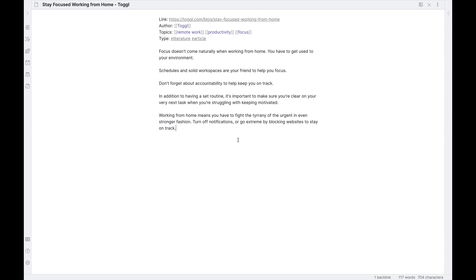Today I wanted to talk about the next phase of that, which is how do you take a literature note or ideas from a literature note and convert that into a permanent note in your system that lives there and can interact with other permanent notes.